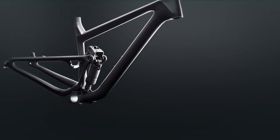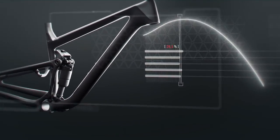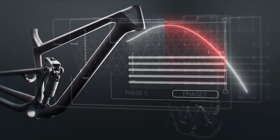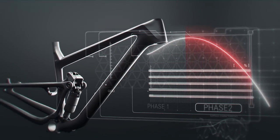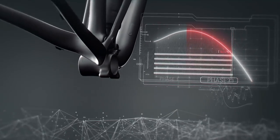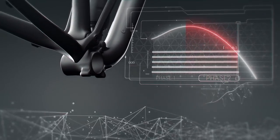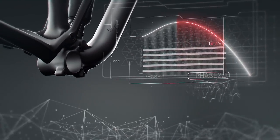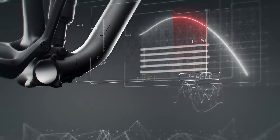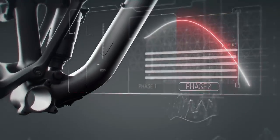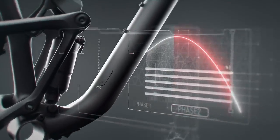The second phase of the travel offers fine-tuned progression for both plushness and feedback while still ensuring enough bottom-out resistance. So the rider is always in control of the bike.